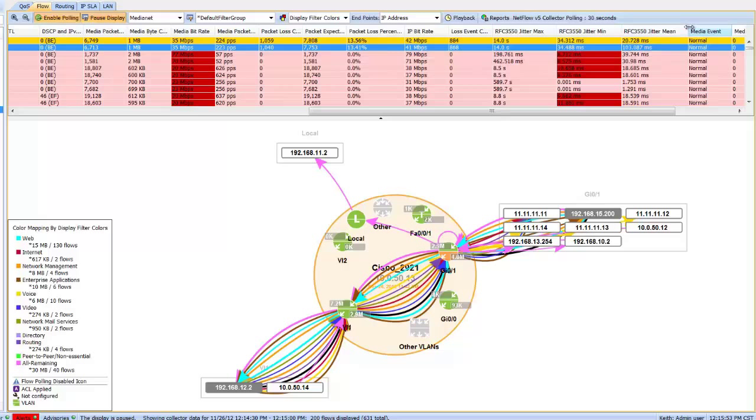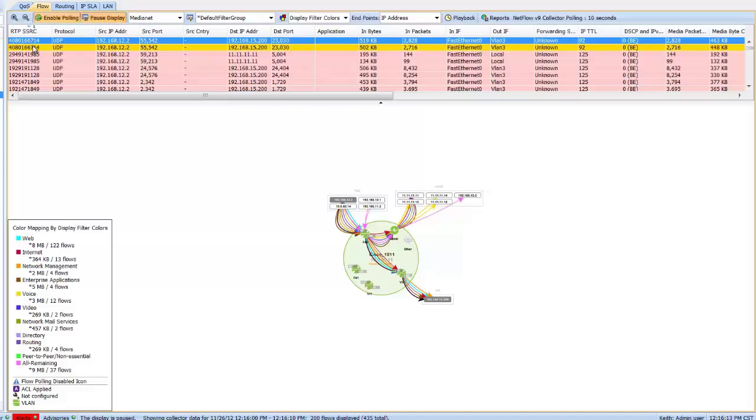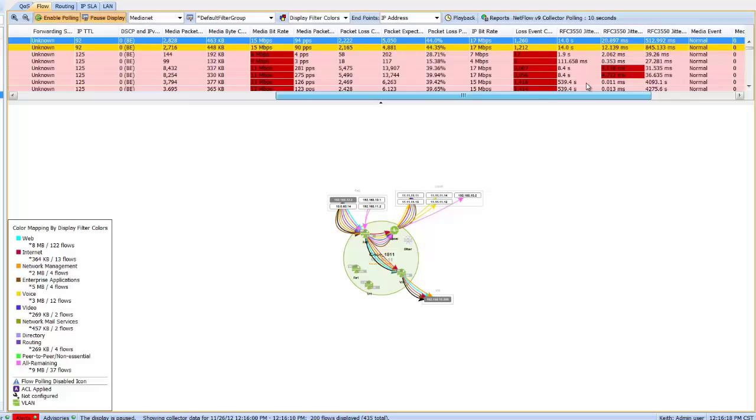So for the first time ever coming from your router, we can now see this information or your switch, and this is great detail to have without having a probe, having to span traffic, or add additional equipment. I can see this actual flow right now on the actual 2921, and if I click on my 1811 router as well and pause the display, there's that same SSRC number. We can scroll over and see the same jitter measurements and see how jitter is increased, as well as loss event count and packet loss percentages are also increased.